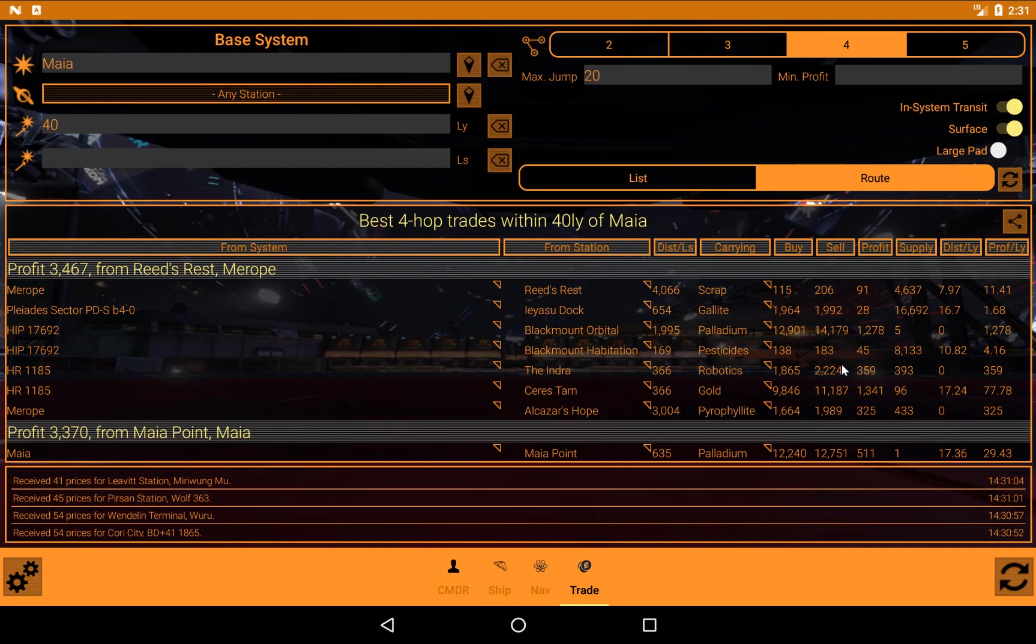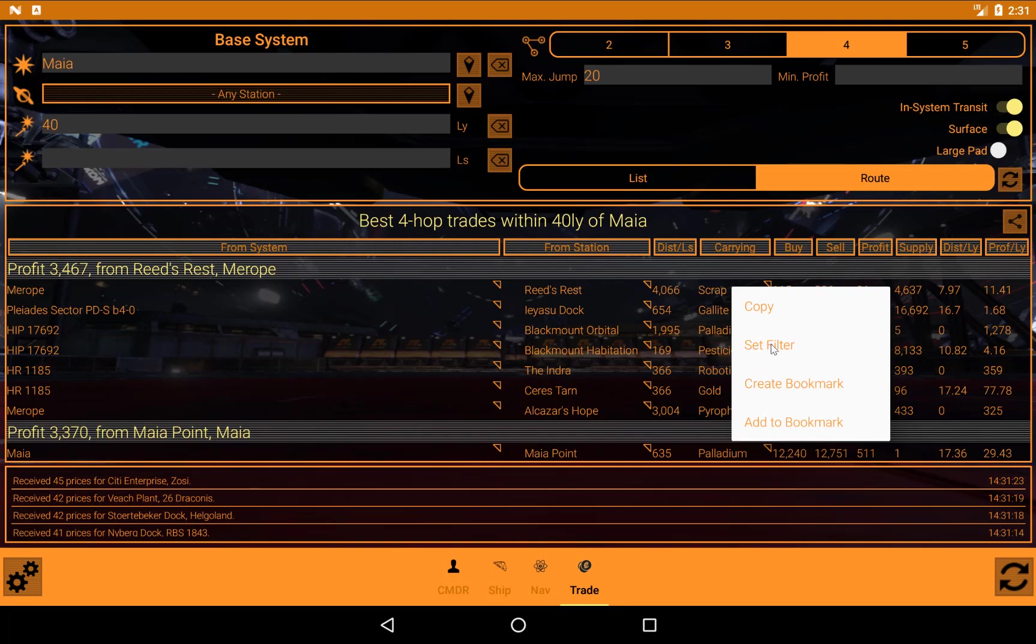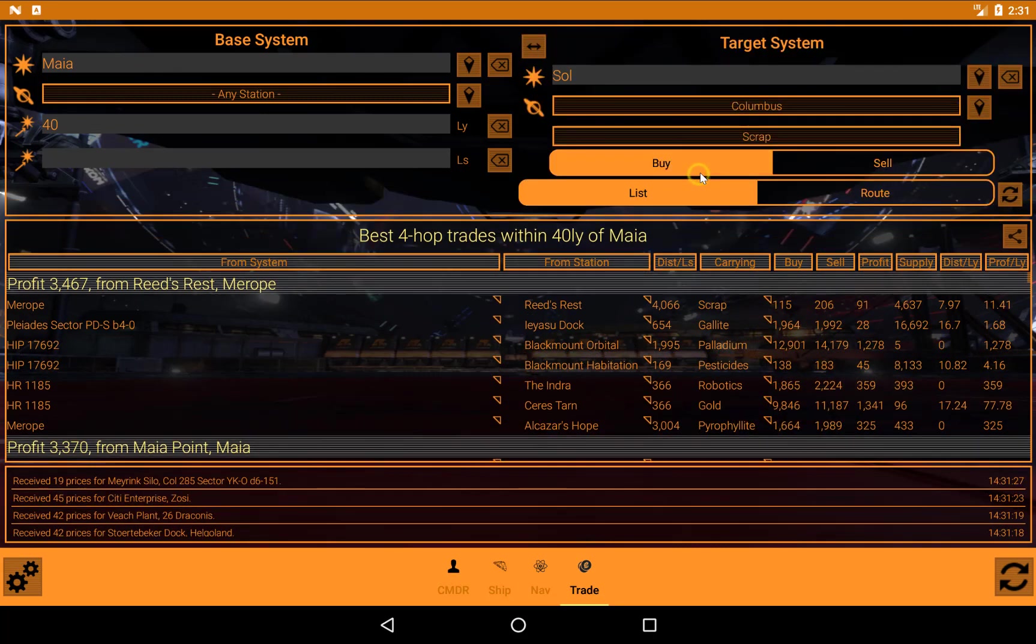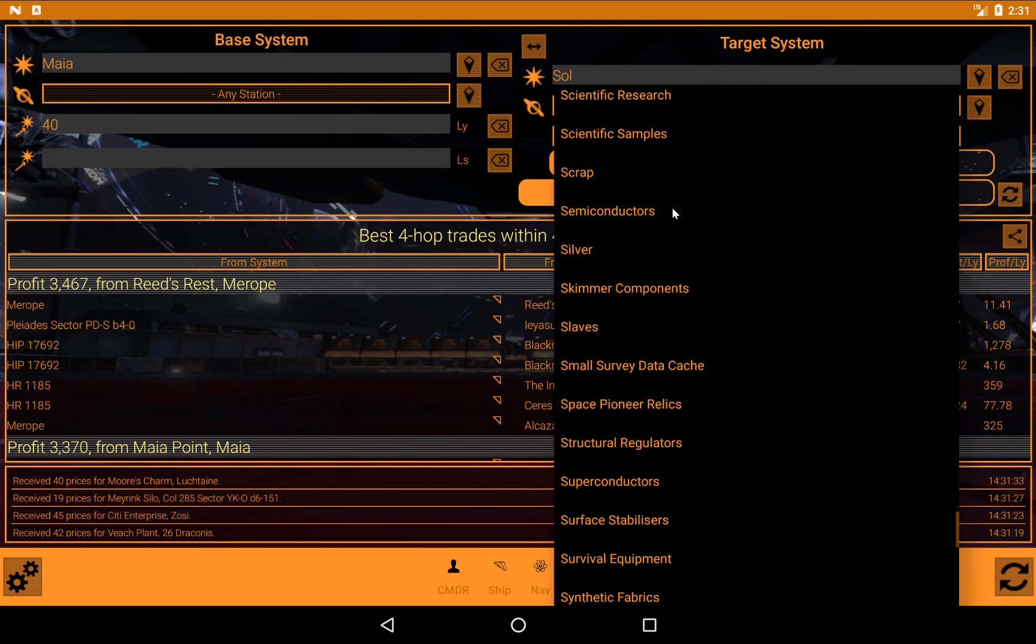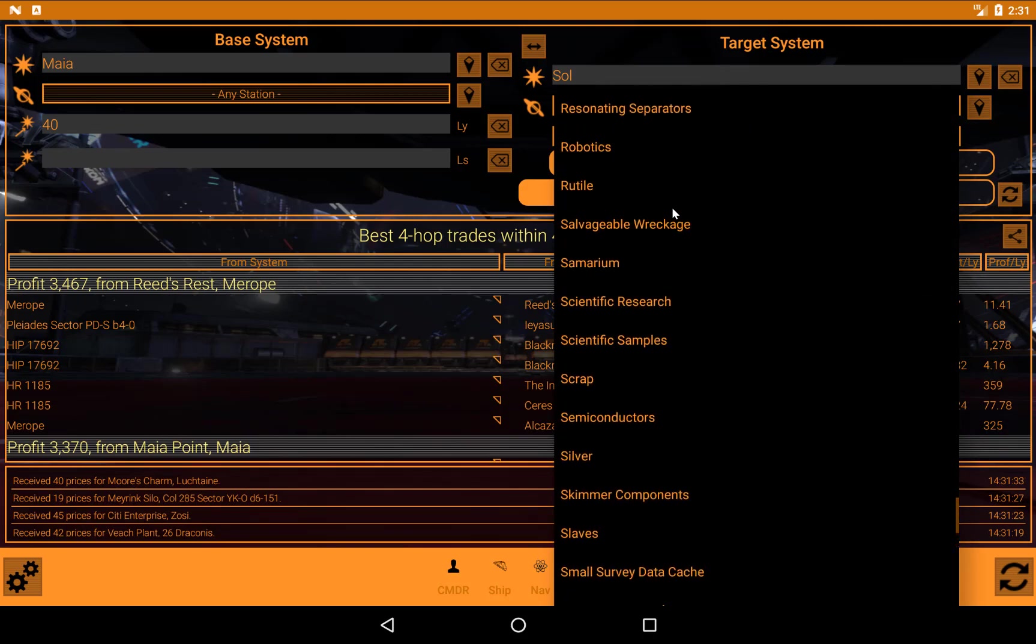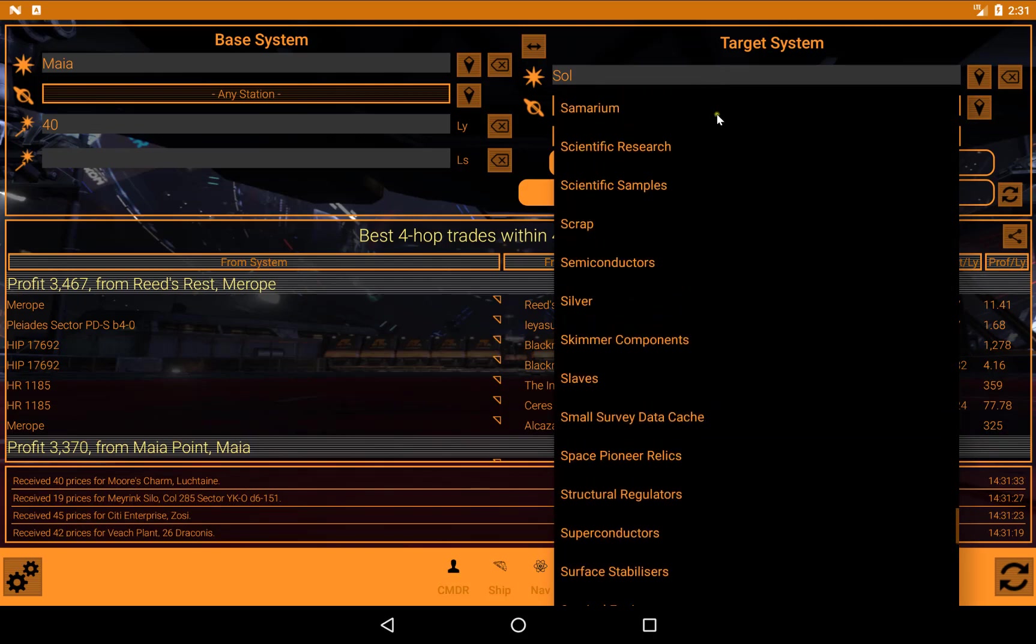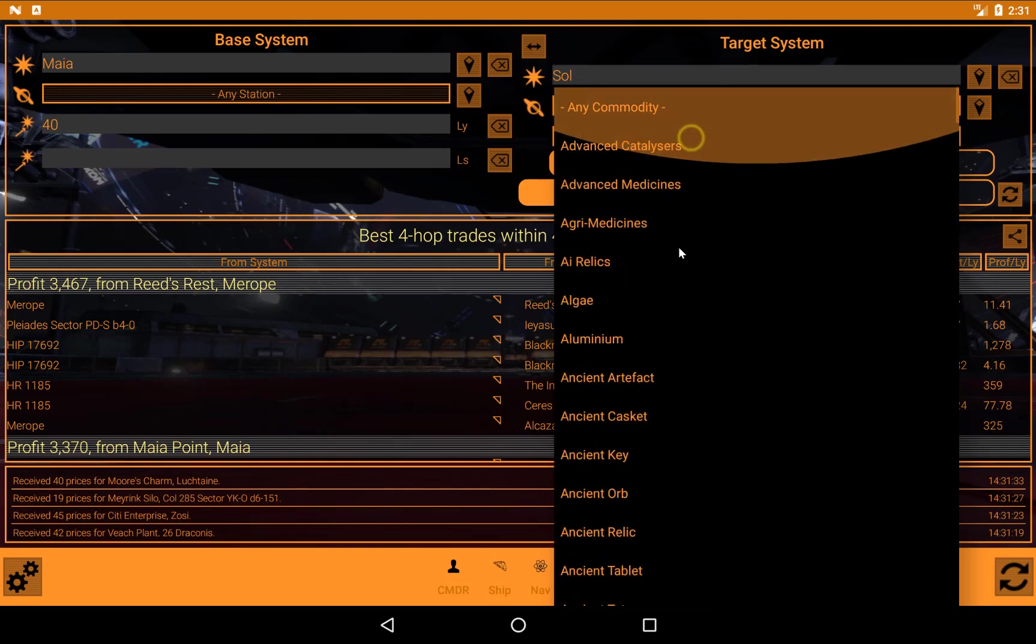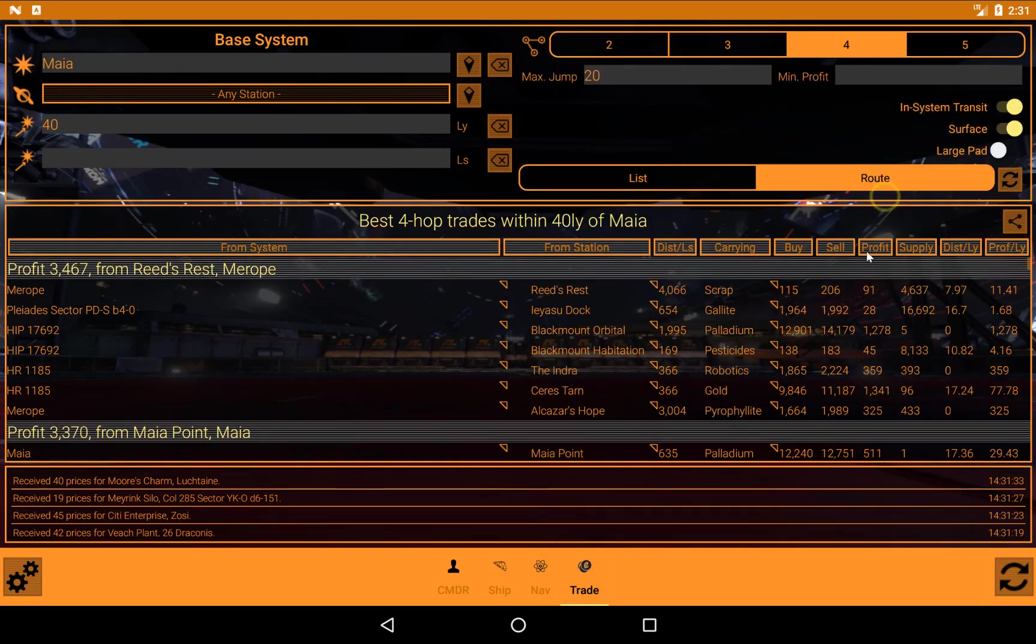So what else can we do on here? The one final thing we need to have a look at are these little arrows here. Anywhere you see that on a listing, it means that you can hold your finger on there and we get an option up. So we can just copy that as text. Or you can set it as a filter. So if I do that, doesn't actually do much here, but if we come back to the list option, then we can see that that's been set there. These are actually ignored in route option anyway.